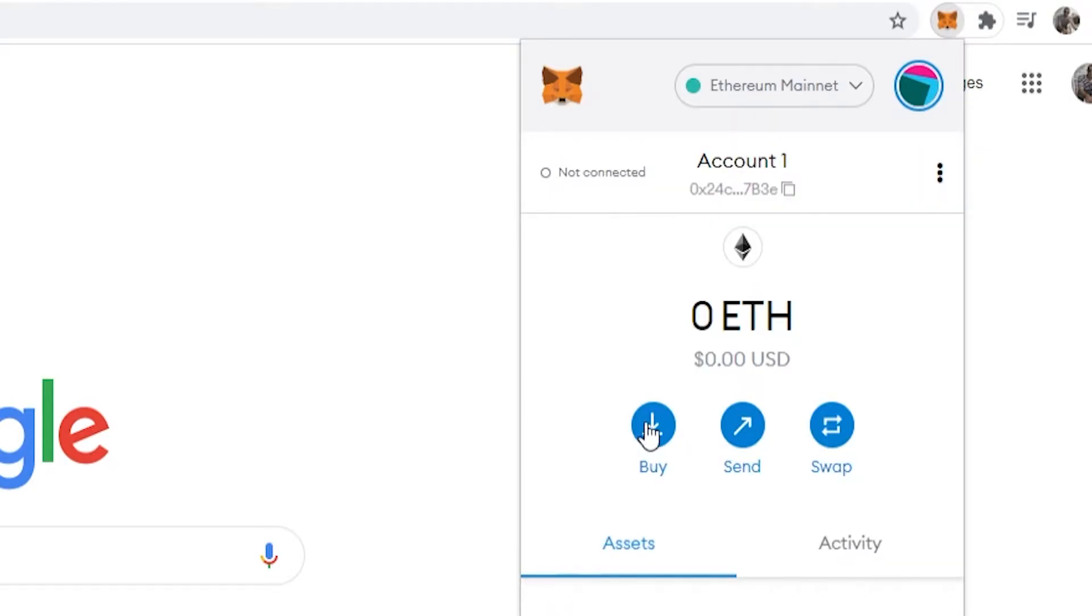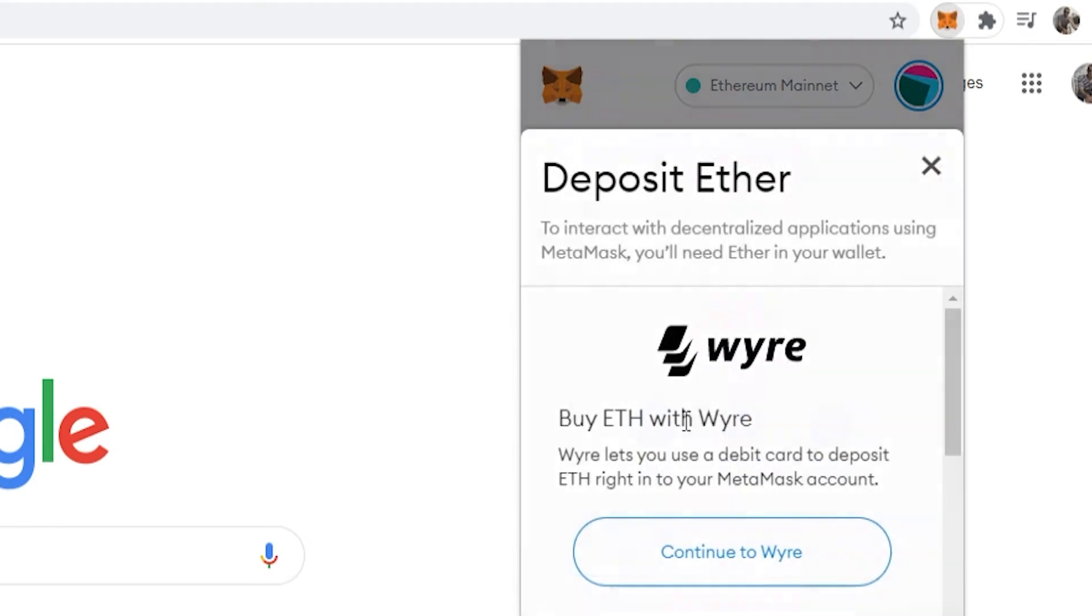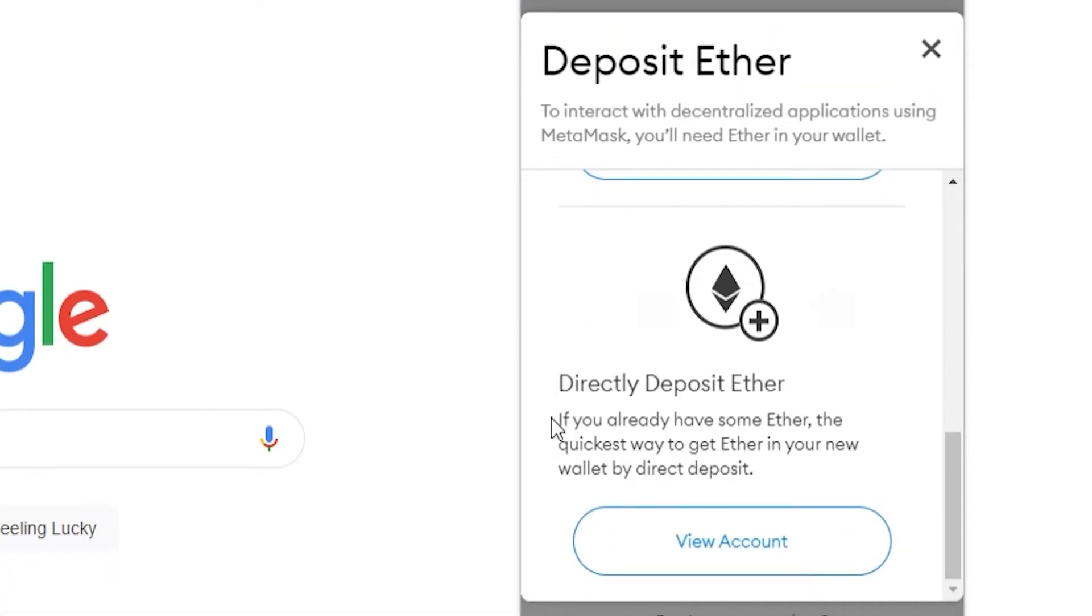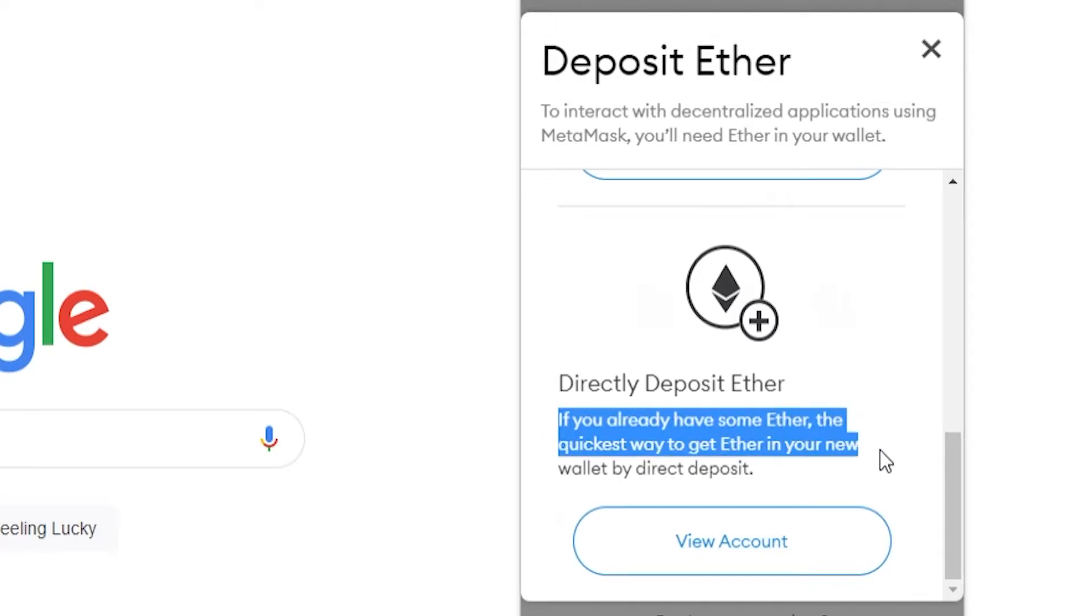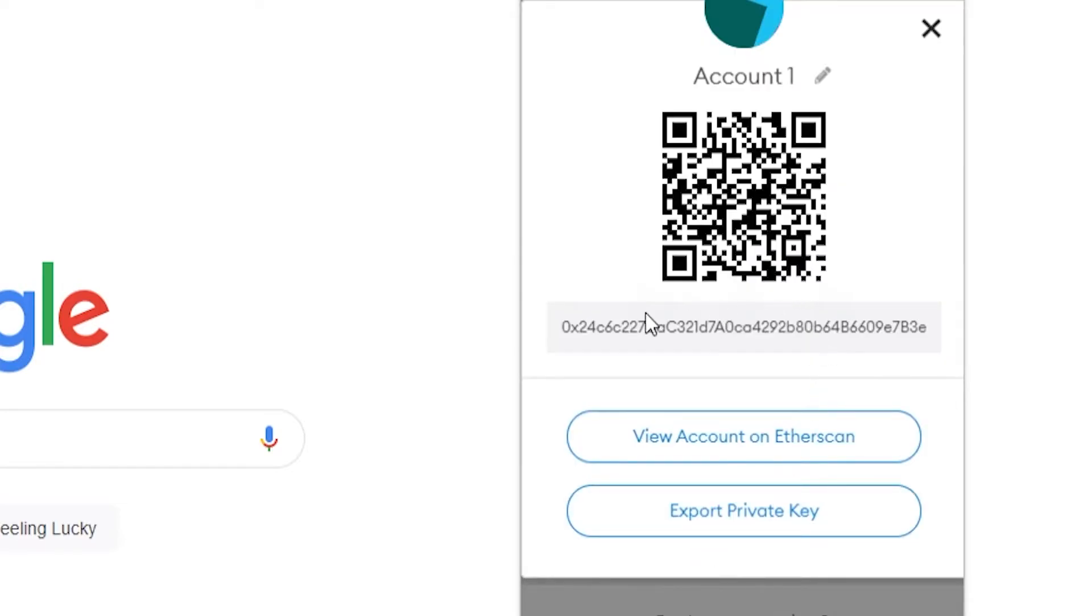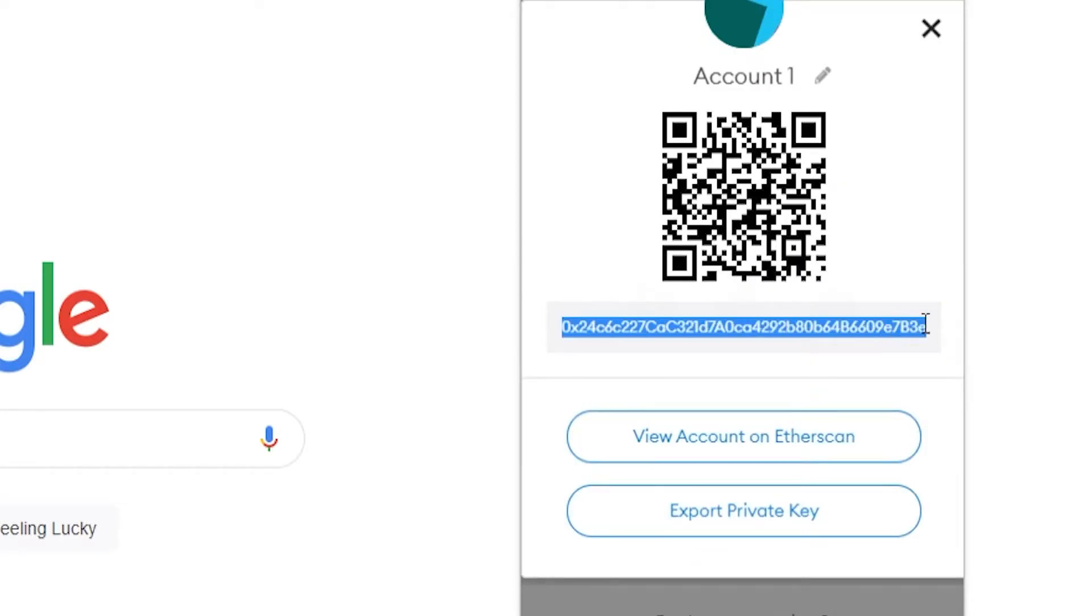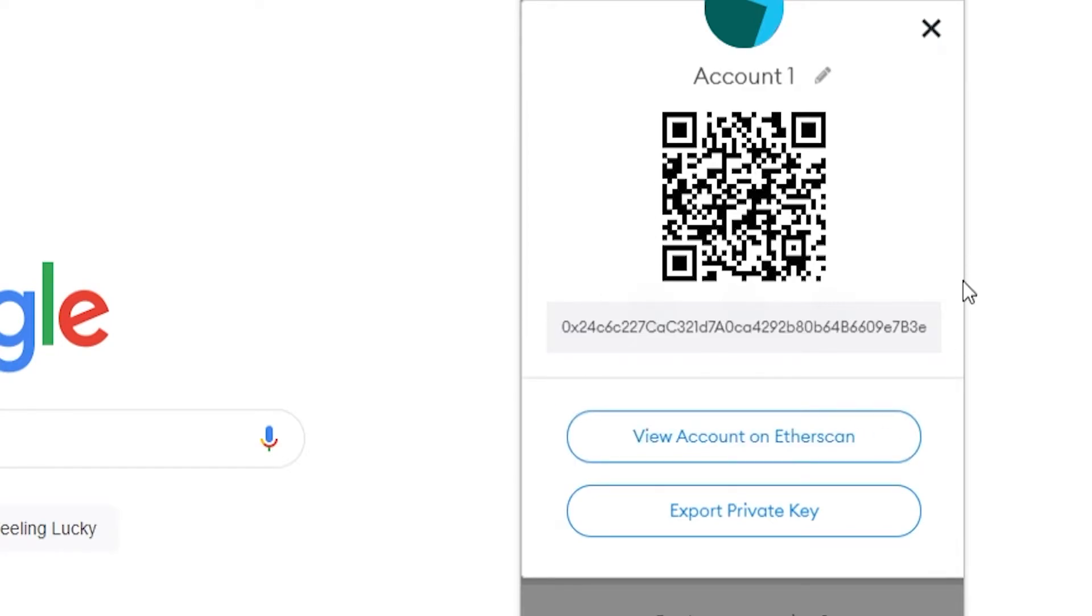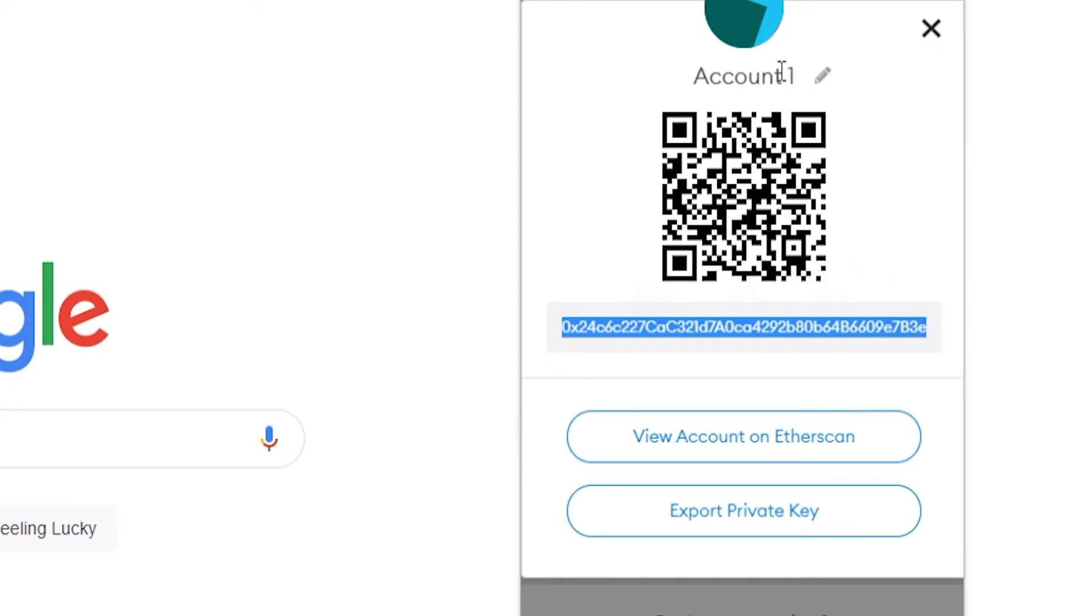We can then go to buy and then scroll down and you're looking for directly deposit Ether. So if you already have some, you can transfer using this method. Go ahead and click on view account and that will then show you your Ethereum wallet address for Metamask. Right click on that and then copy it. And now you've got a copy of your Ethereum wallet address for Metamask.